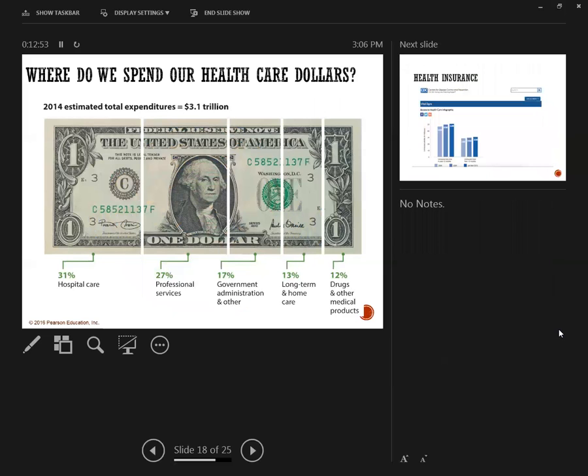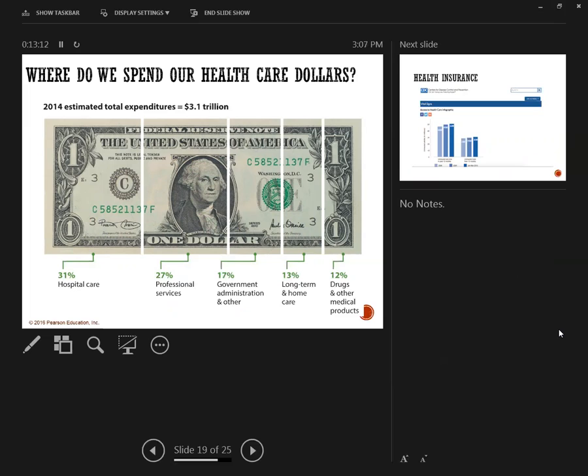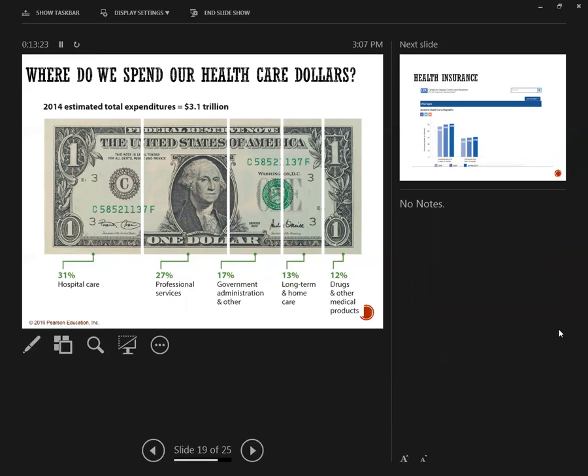So where do we spend our health care dollars? 31% goes into hospital care, 27% to professional services, 17% into administrative, and then 13% into long-term and home care, and then 12% into drugs, which is interesting. You can see a lot of money going into hospital care. We spent $3.1 trillion on health care.